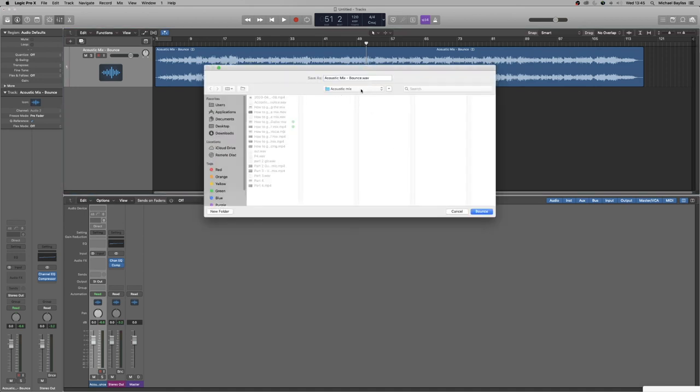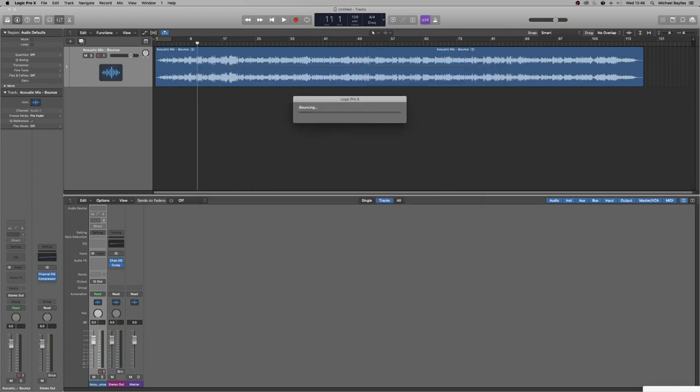And we name it the acoustic mix, but we name it the master. So acoustic mix dash master dot wav. Lovely.